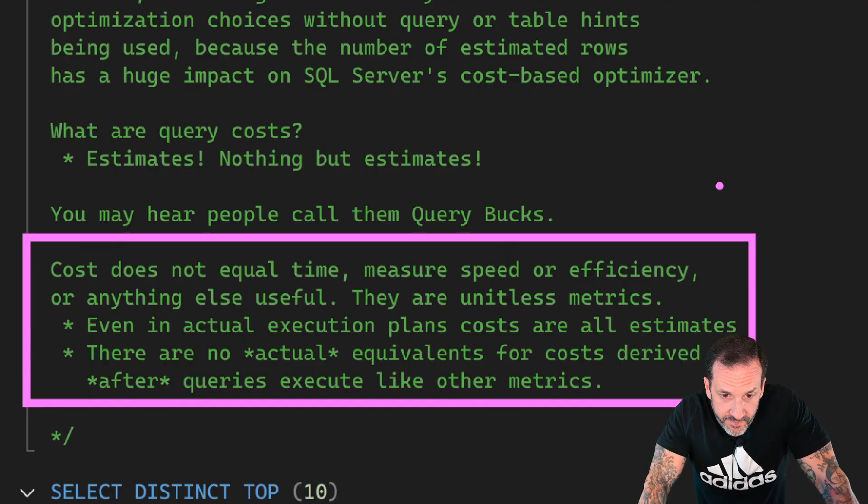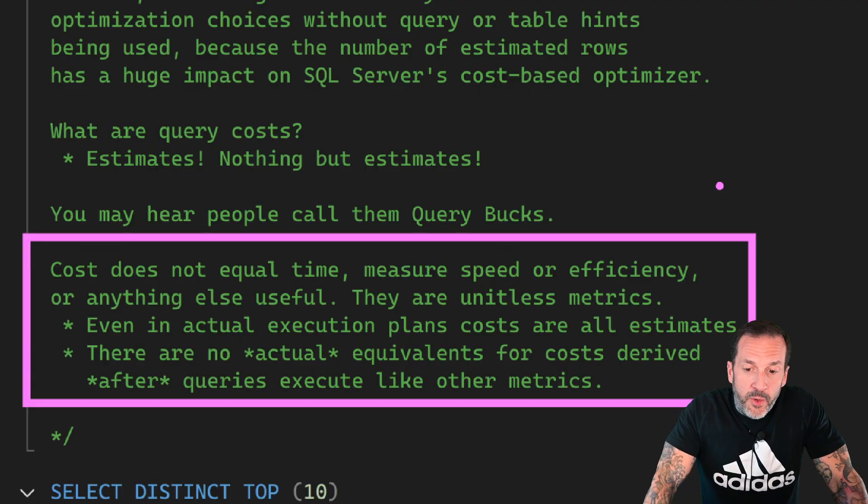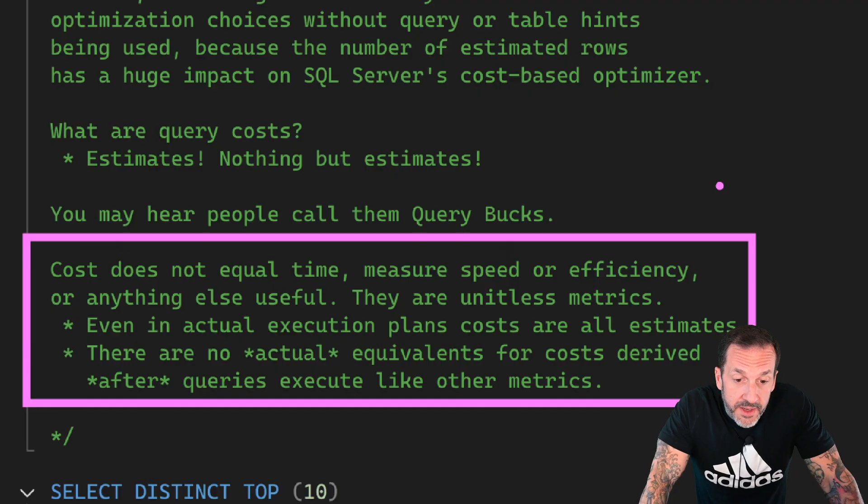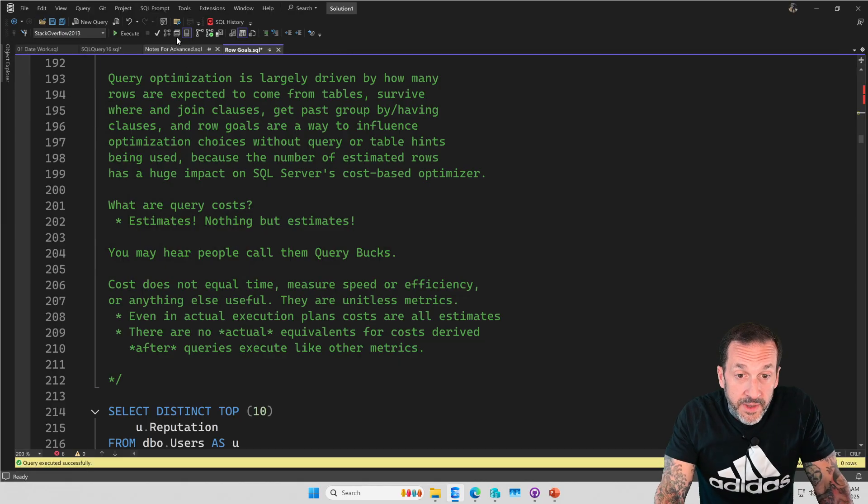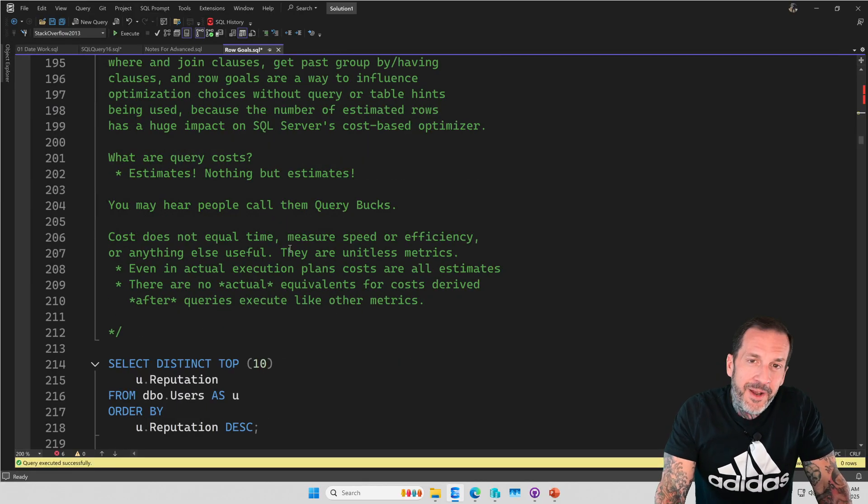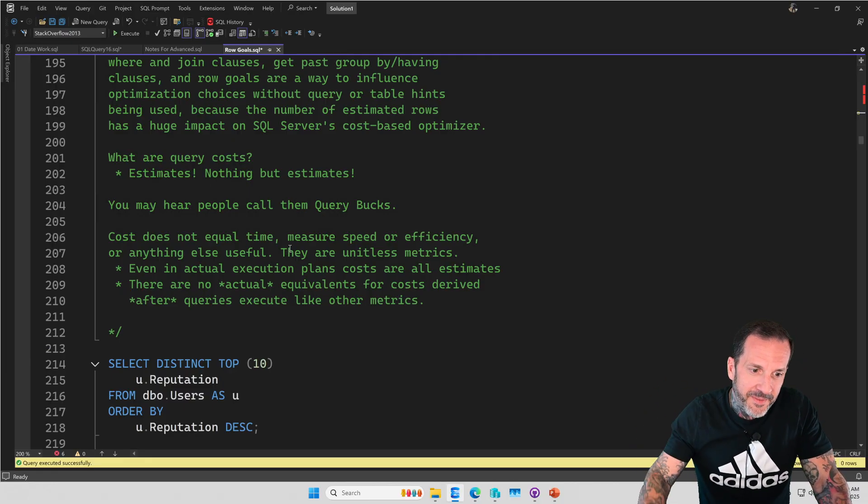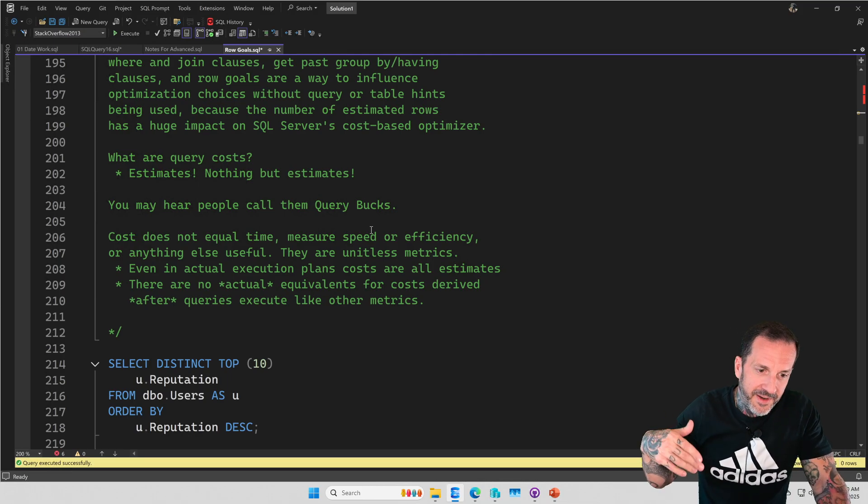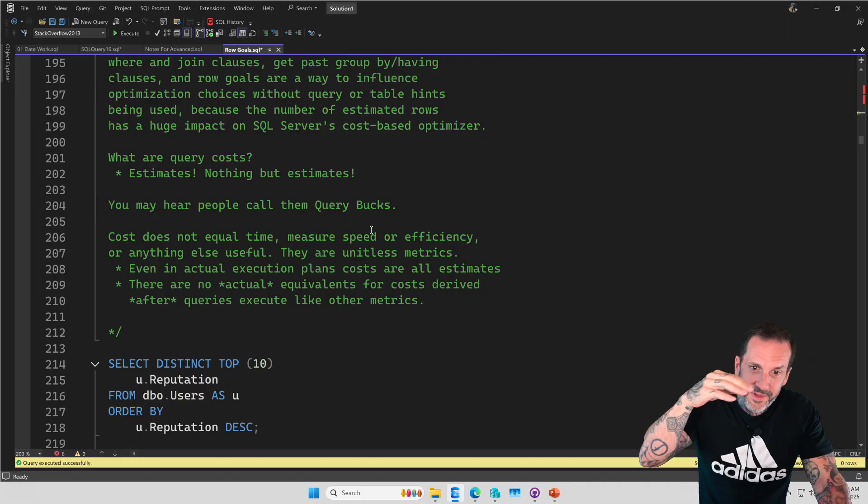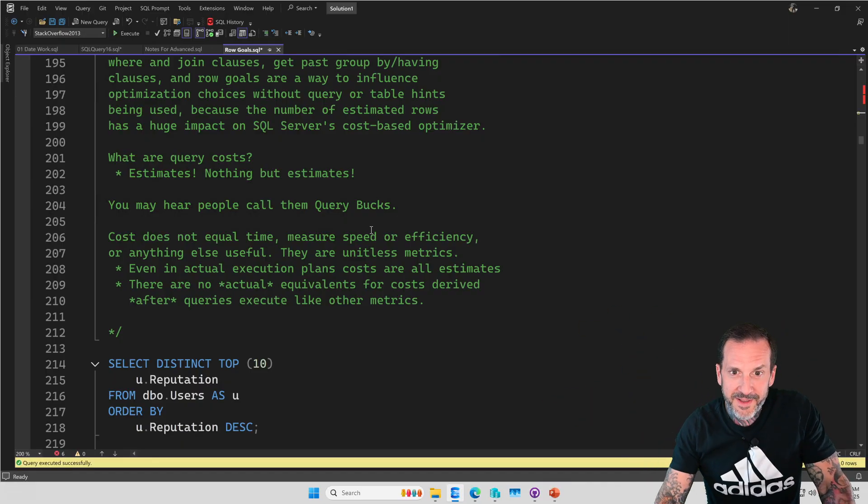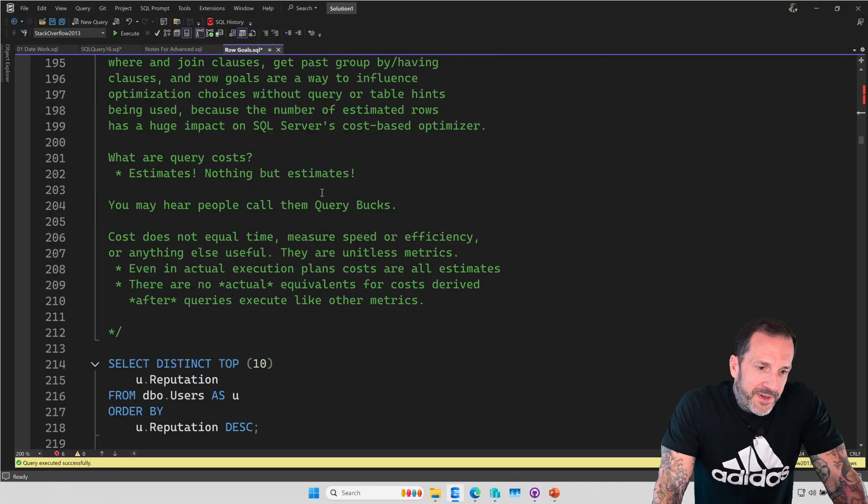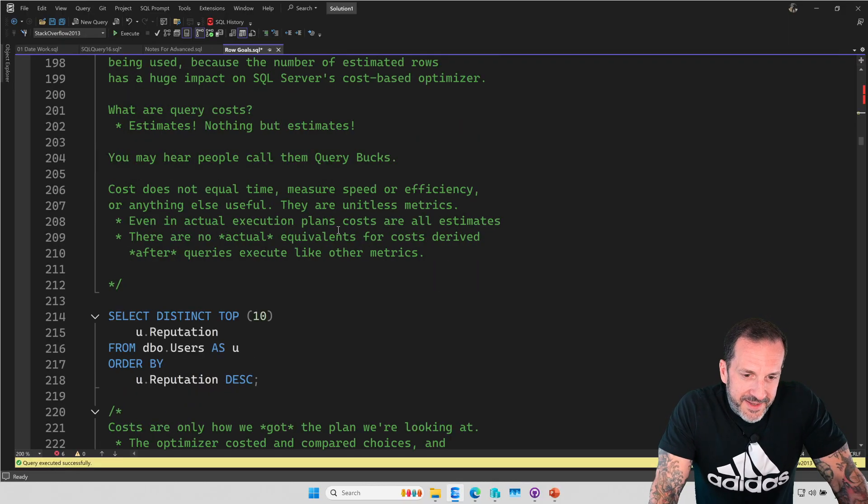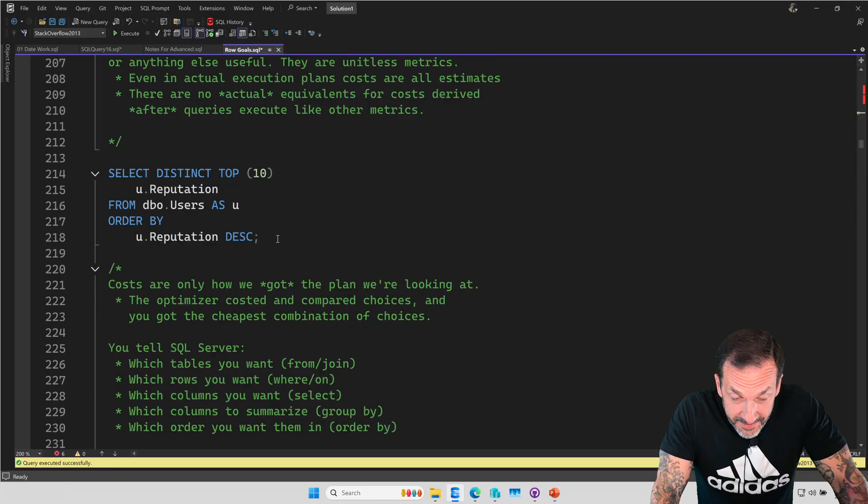Even in an actual execution plan, costs are all estimates, there are no actual equivalents for costs derived after queries execute like other metrics. Make sure query plans are turned on here because wouldn't it be nice if there were a setting or a button you could press to just keep query plans turned on like maybe if in presenter mode, there were an option for like enable actual execution plans and just have them on for all your SSMS tabs, sure would be great. If only someone opened an Azure feedback issue on SSMS about that. That'd be cool. Anyway.